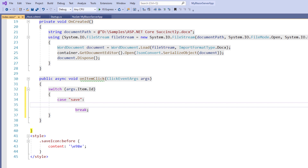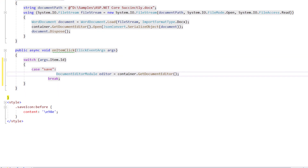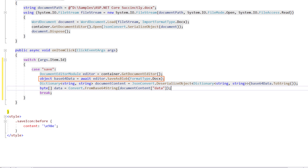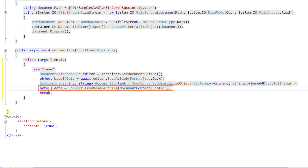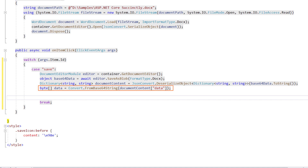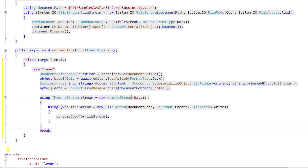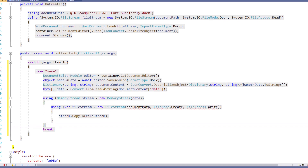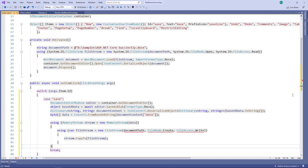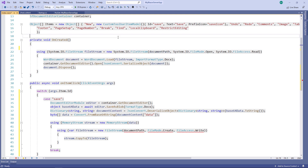Within the save case, I create an object of type DocumentEditorModule named editor and assign the container's GetDocumentEditor method call to get the instance of the editor. I add code to call the editor's SaveAsBlob method, passing the format type as Docx so the file will be saved in docx format. Then I deserialize the base64 data using the JsonConvert class and save it as a byte array. Next, I create a new memory stream using this byte array, and finally write the stream to the document path using a FileStream object. I move the documentPath variable to the outer scope so it can be accessed in the onItemClick method.